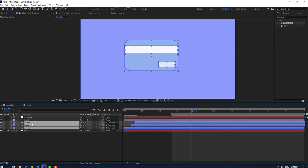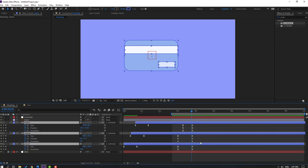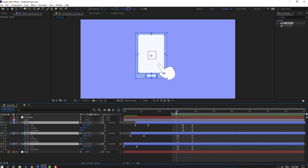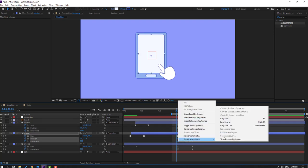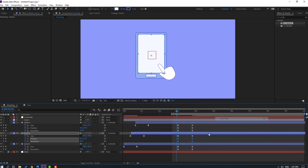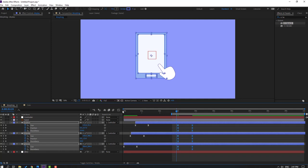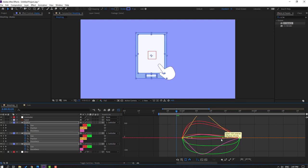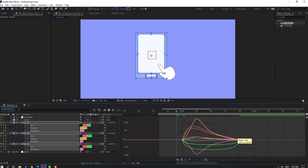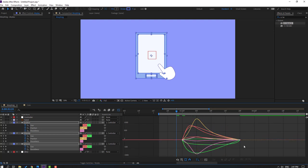Select the three shape layers, press U to see keyframes. Select the button keyframes and move to the left. Select the phone display shape keyframes and make Easy Ease. Select all keyframes, go to the graph editor, select these graphs and move to the left for smooth. Move this screen's graph to the left.